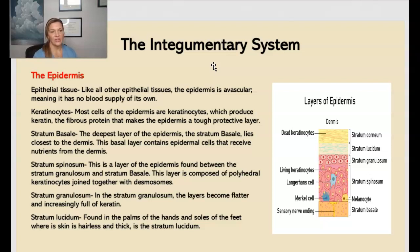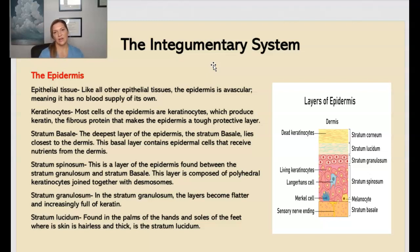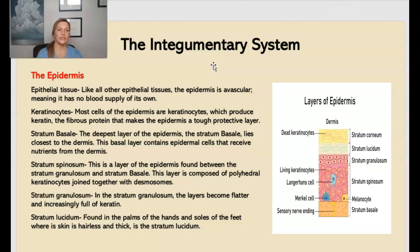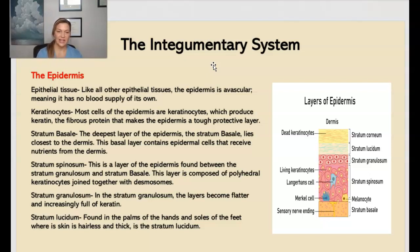Next you have the keratinocytes. Most of the cells in the epidermis are these keratinocytes, which produce keratin — a fibrous protein that helps make the epidermis very tough for its protective layer. You have the stratum basale, and that's the deepest layer of the epidermis, which lies closer to the dermis. It has epidermal cells that receive nutrients from the dermis. Next we have the stratum spinosum, the layer of the epidermis found between the granulosum and the basale, and this layer is composed of polyhedral keratinocytes that join together with desmosomes.